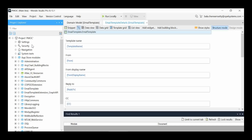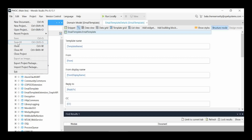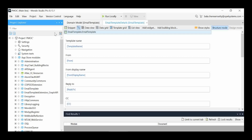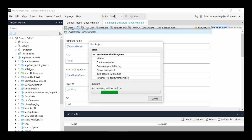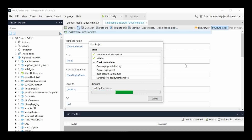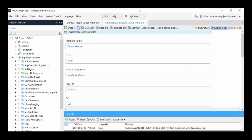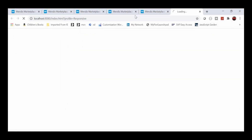I will also show how to create the email template. After importing the modules, we have to save the project, then run it locally. Now we will see how that looks.